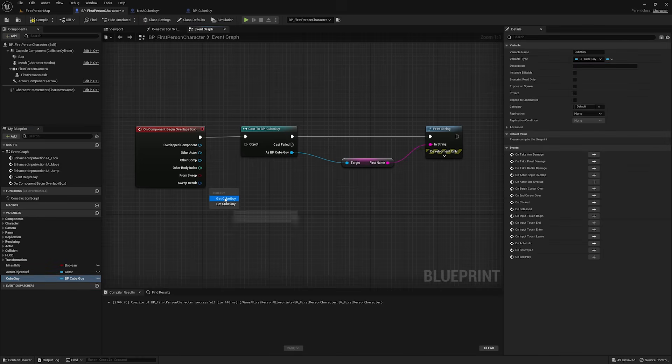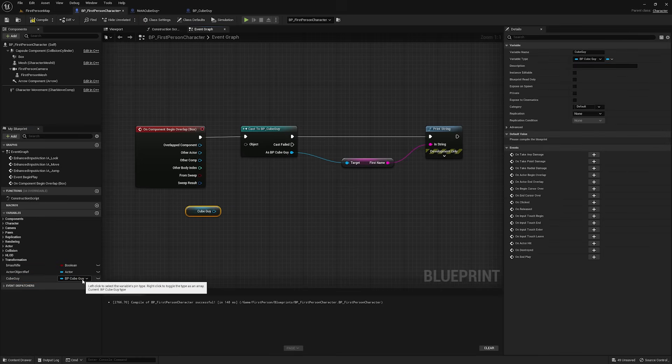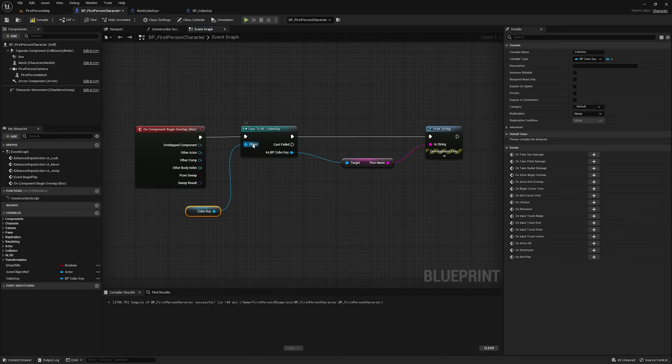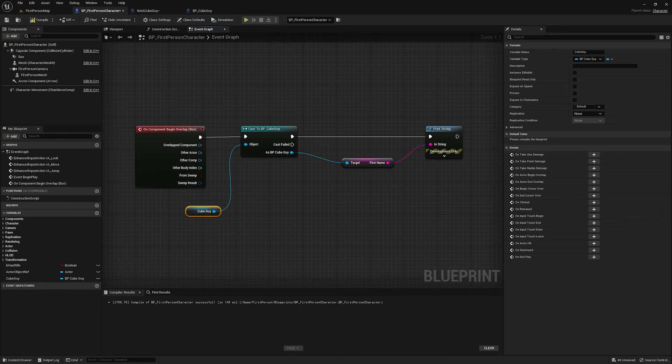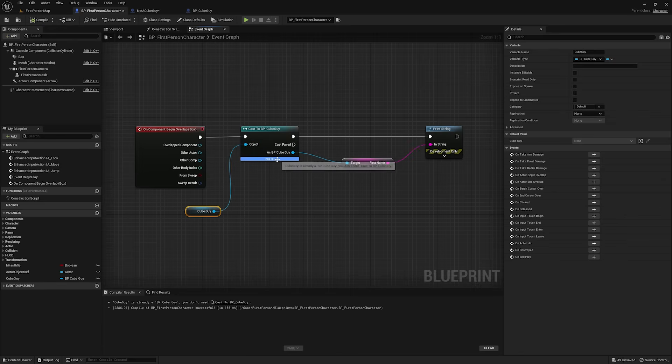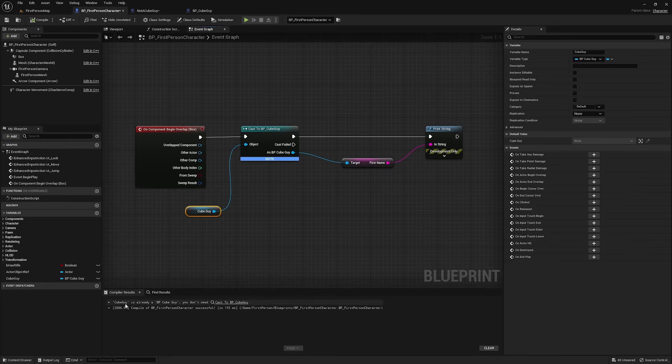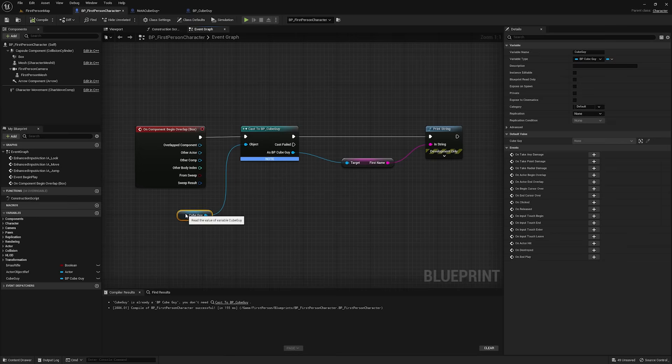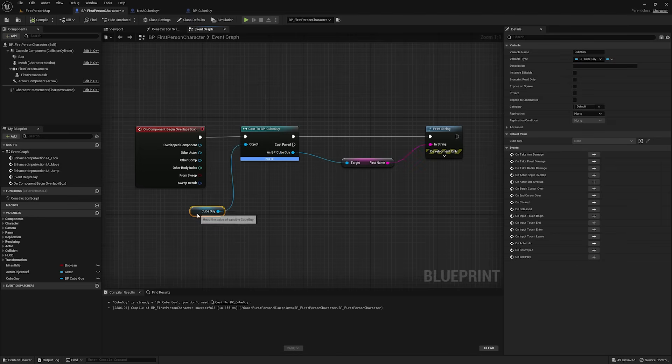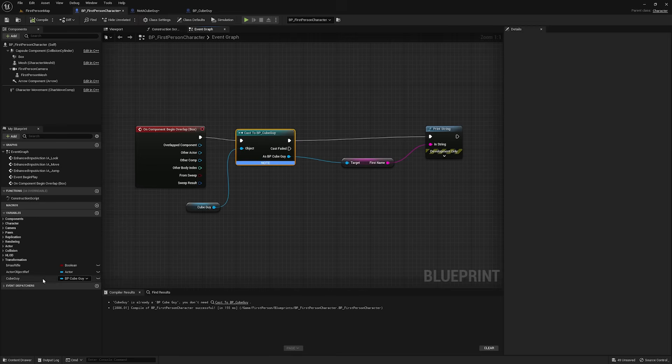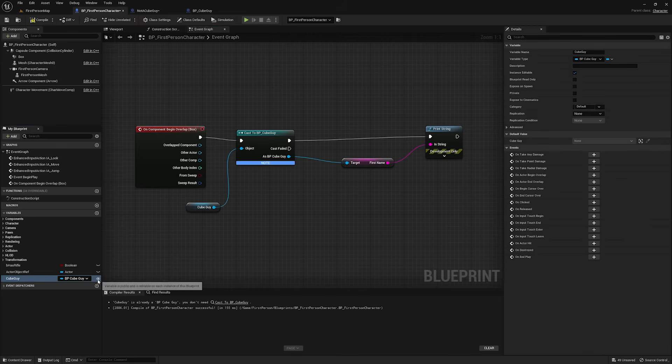One more thing you might have seen when casting. If I pull out this direct BP cube guy reference, and I plug into this object pin, you might think, well, a cube guy is a cube guy, so this should work. And it will work, but you'll get this note here, and it says cube guy is already a BP cube guy. You don't need to cast to BP underscore cube guy. Basically, this pin right here is spitting this out, this exact type of data out. So, there's no need to cast to it.